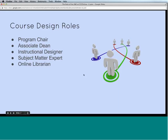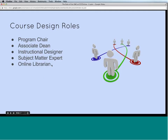Here's a quick list of the roles outlined in the course design process: our program chairs, associate deans, instructional designers, subject matter experts, and online librarians. We'll now get into each of these roles in a bit more detail.